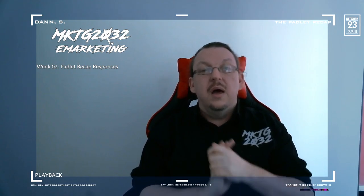Welcome to the Week 2 Padlet Recap. First thing I just want to say is thank you to everyone who's currently making use of the Padlets. They are part of your participation and engagement opportunities.